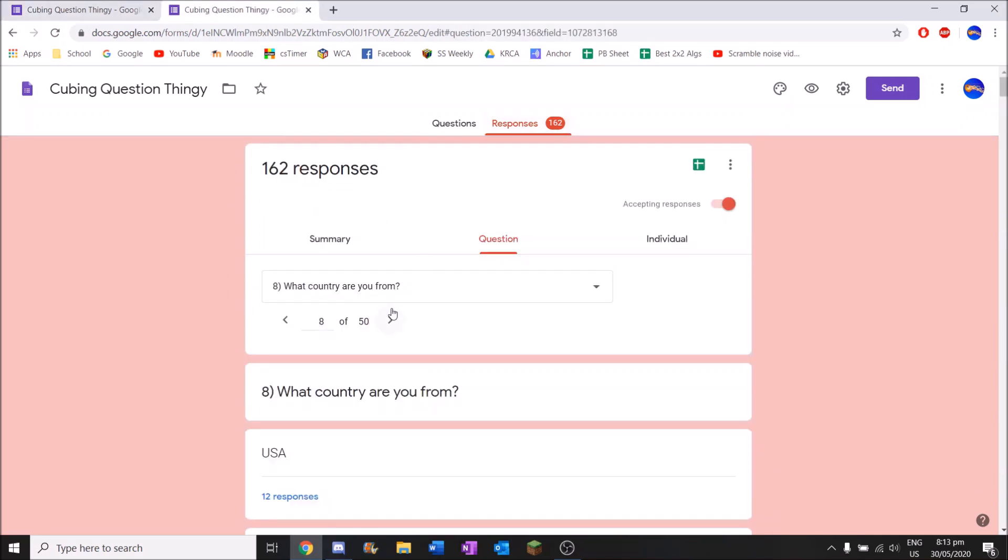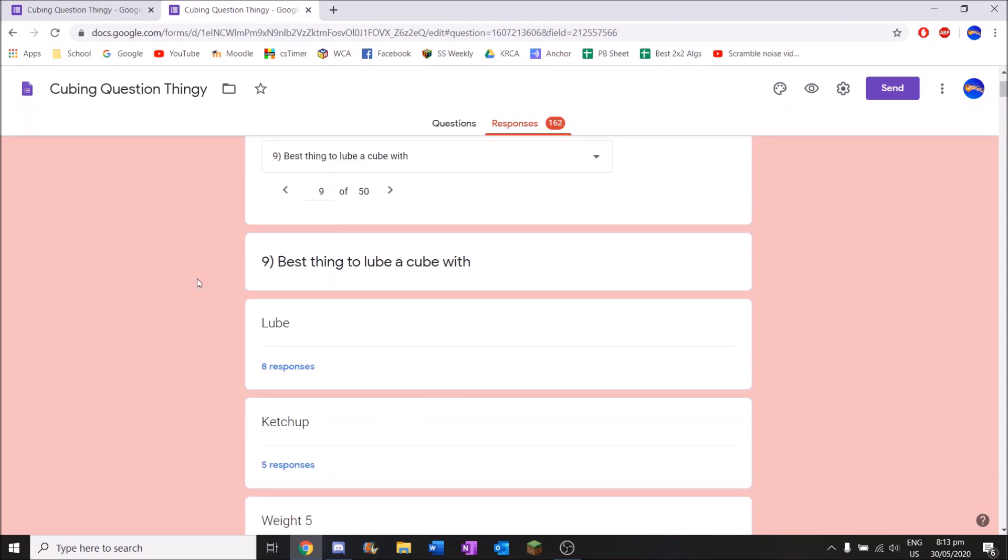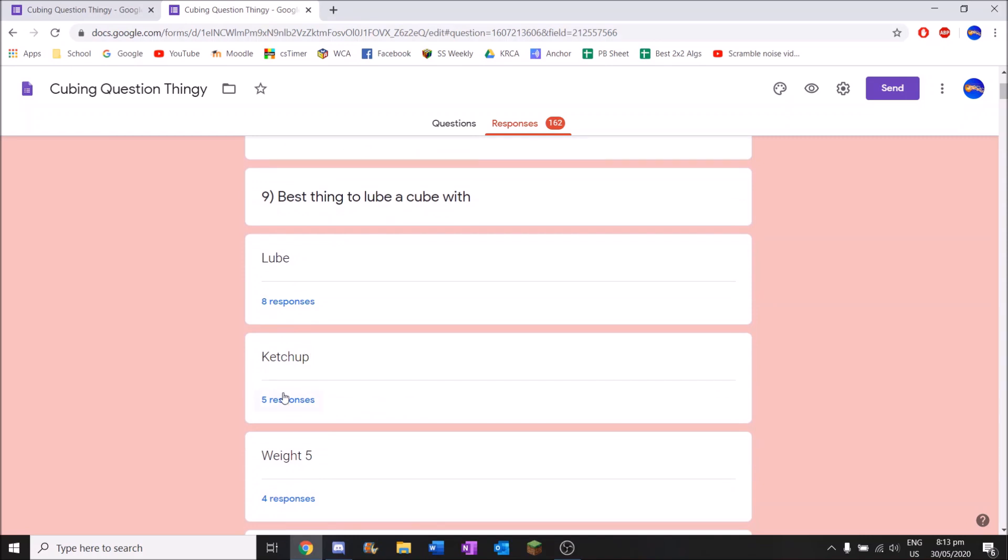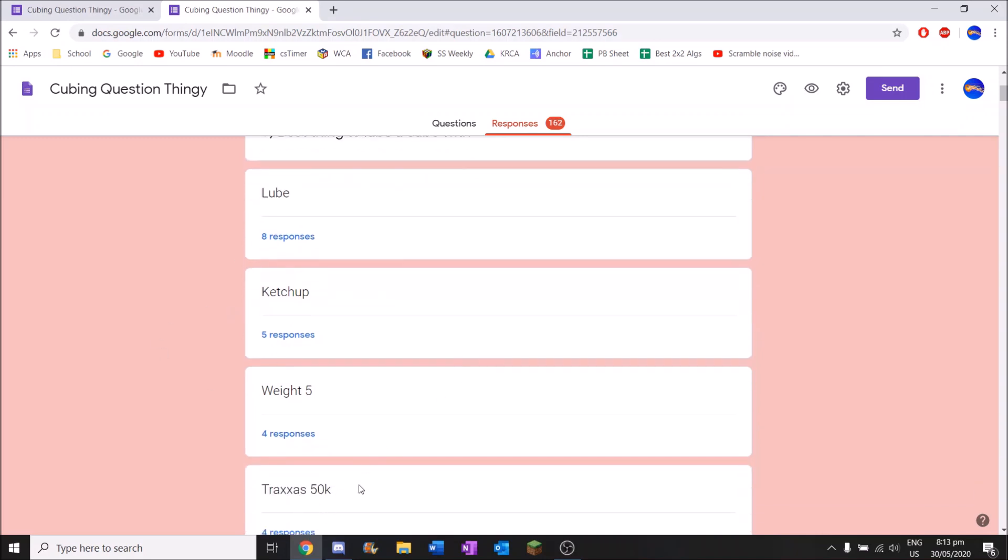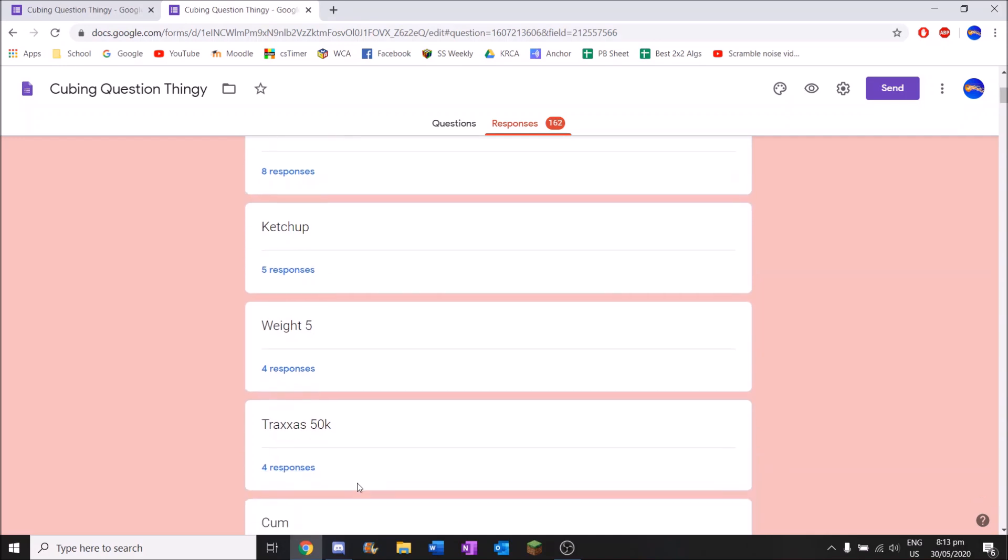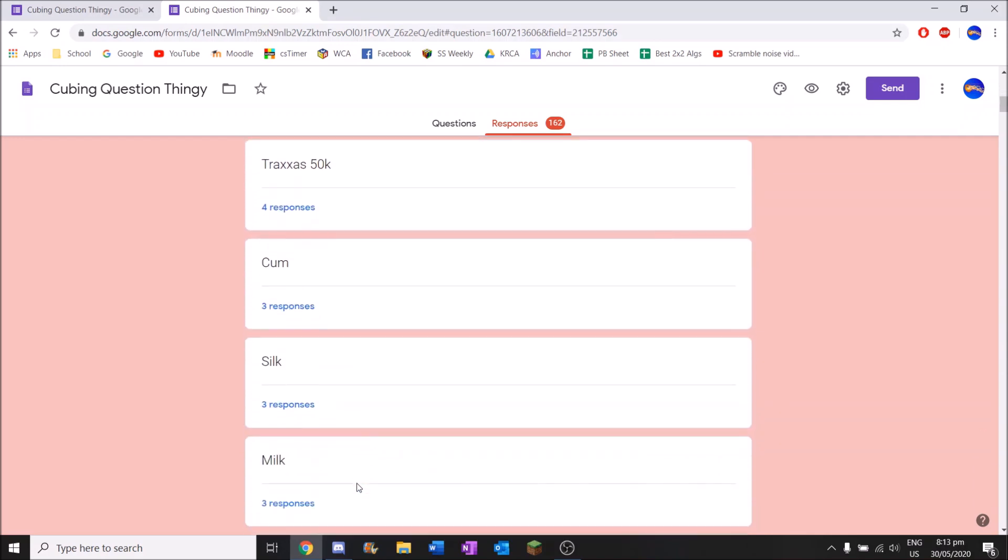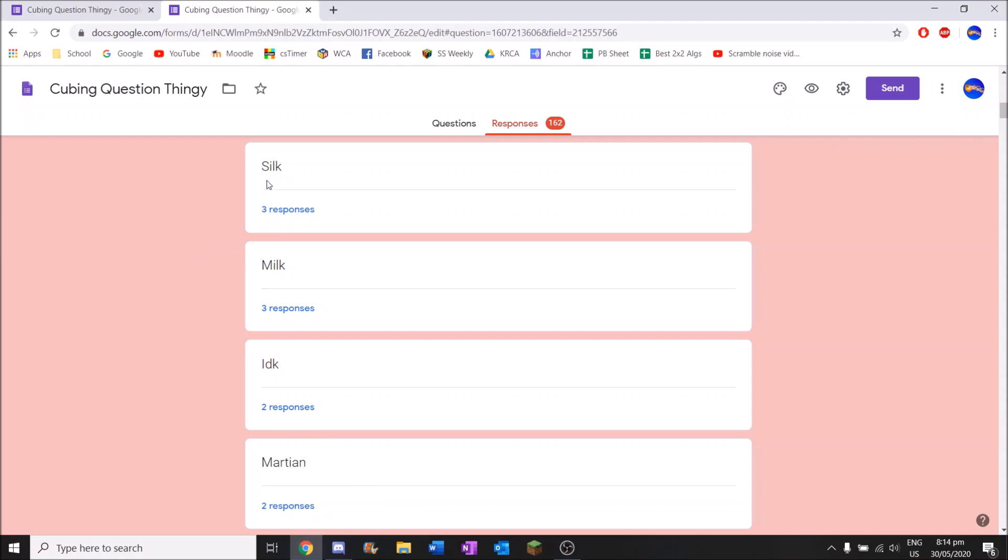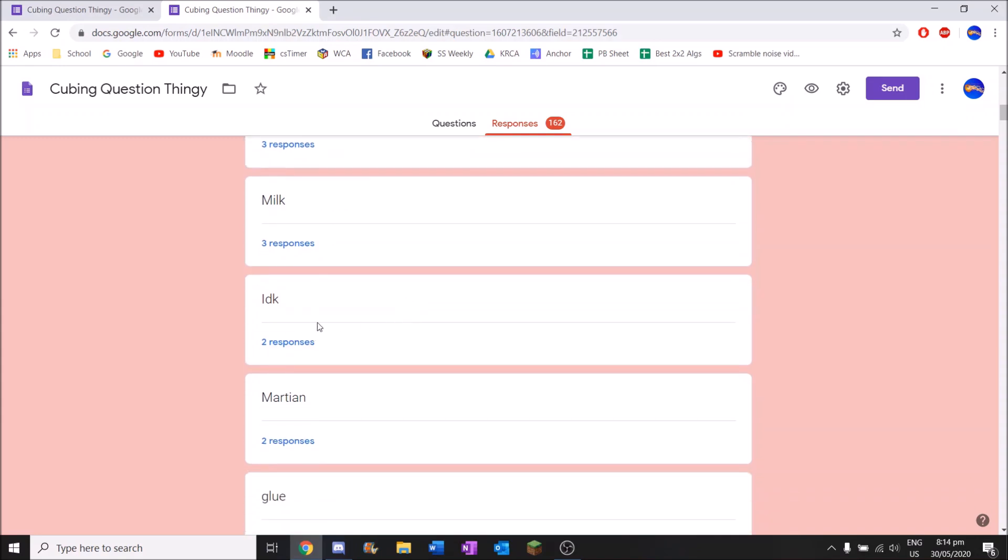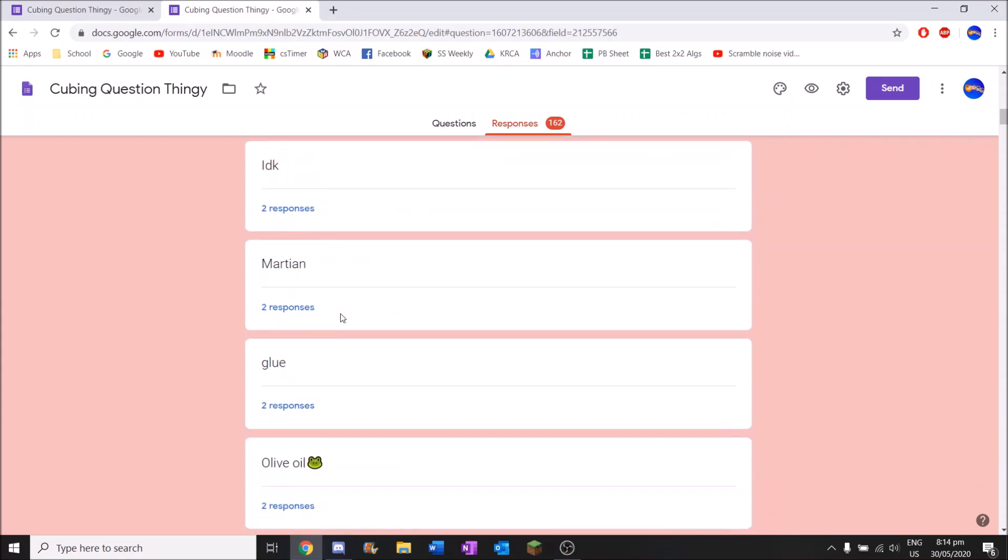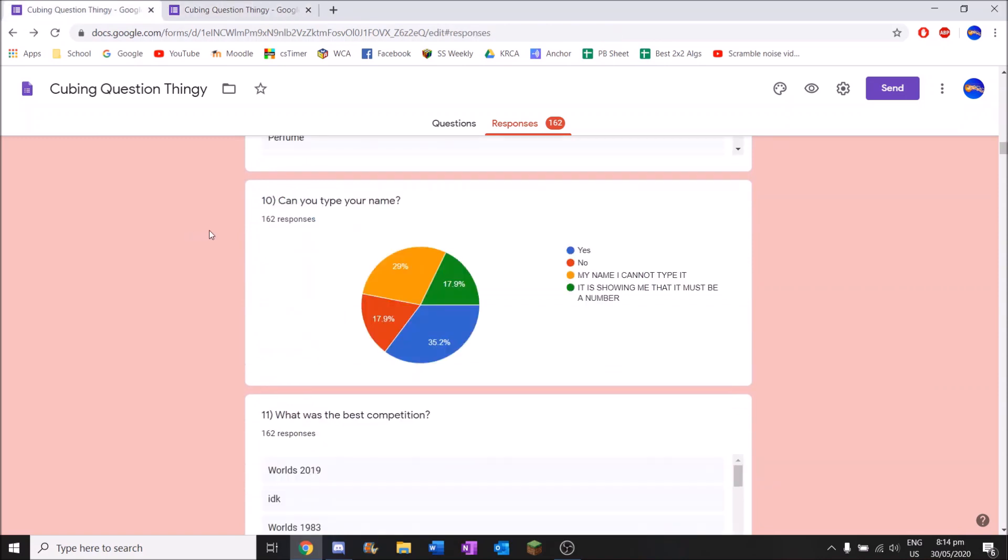Best thing to lube cube with. Is the next one. So you've got lube. I mean, that's not a lie at all. You've got ketchup. I wonder how many people have actually tried that. That's probably one of the top things you'd think of that isn't a lube to lube a cube with. I don't really want to try that though. I actually want to know how that works now. If anyone has a video of someone doing that, please let me know. We've got weight five, that's the first lube on here. Tracks 50K. We've got milk. That would be a really weird lube to use.